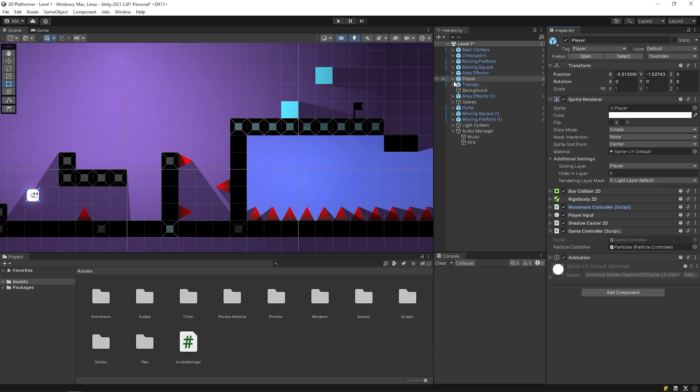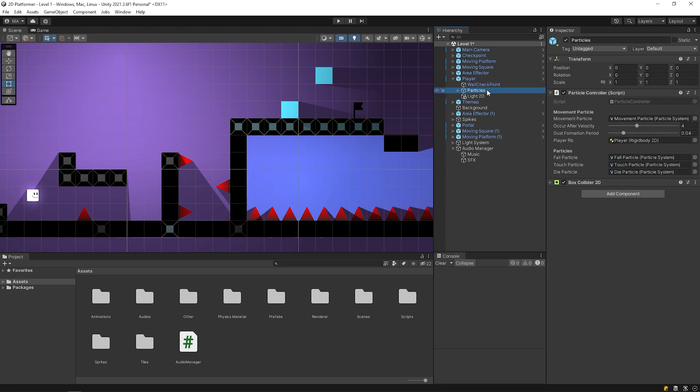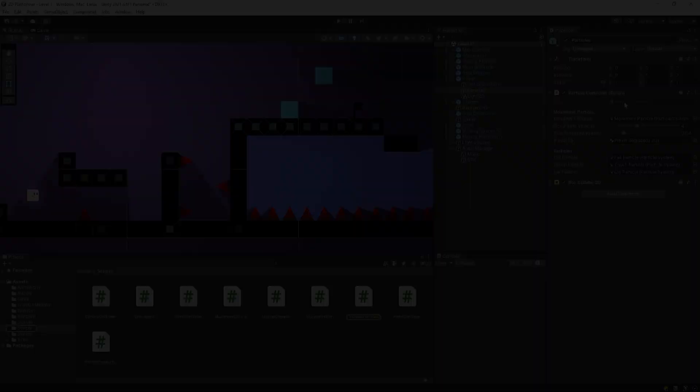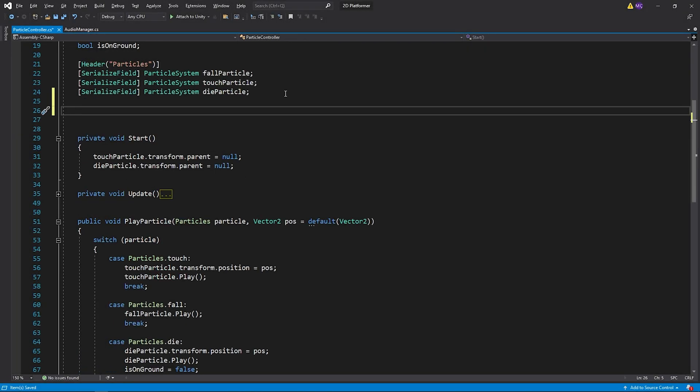Now let's play the sound effects from the necessary places. When the player dies and touches the wall, the particle plays. So I can call death and voltage sound effects from particle controller script. Open particle controller script.